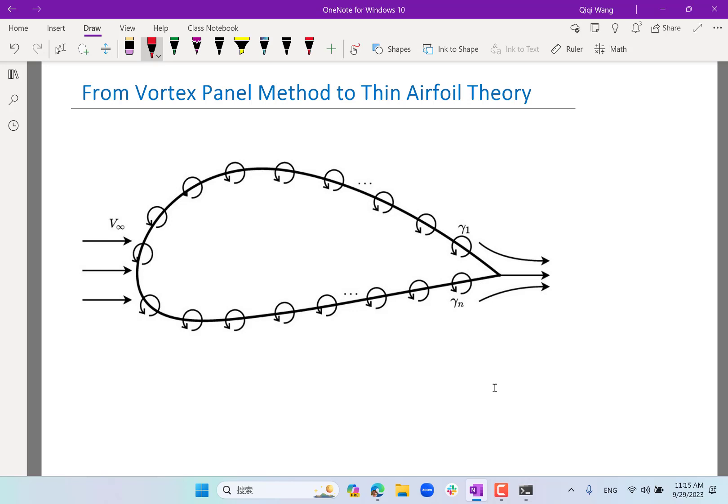From the velocities in the flow field, we can use Bernoulli's to compute the pressure distribution, and from that compute lift, moment, etc. Today we are going from this method to thin airfoil theory, which follows exactly the same principle. But instead of solving for the vorticity distribution numerically, it makes further simplifying assumptions so that we can compute the vorticity distribution analytically.